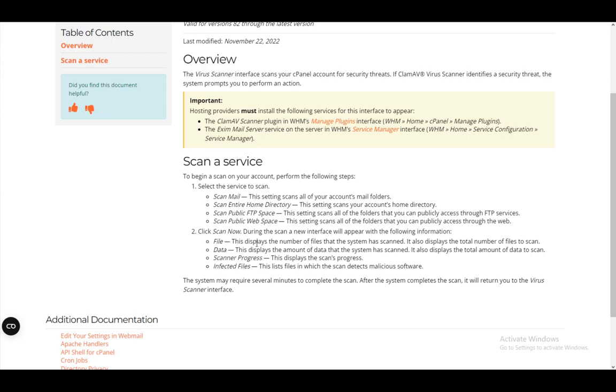The file which shows the number of files scanned, the data which showcases the amount of data scanned, the scanner progress which displays the scanned progress, and infected files which lists files in which the scan detects malicious software.